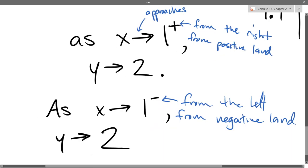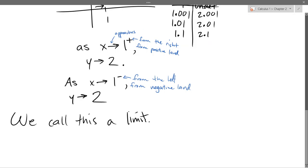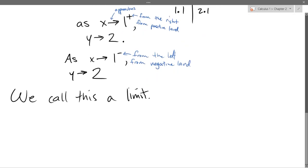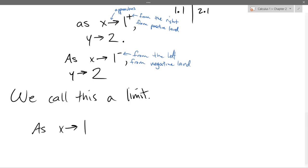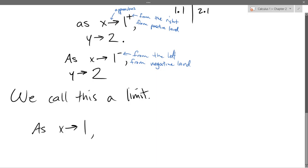As X approaches 1, what happens to Y? Y approaches 2. These arrows here mean 'approaches.' So as X is getting close to 1, Y is getting close to 2. When X approaches 1 from the positive or negative side, you approach 2 no matter which way you're going. So I can say: as X approaches 1 from either direction, Y approaches 2. And that's our math sentence right there.